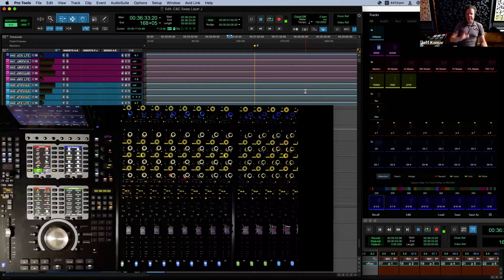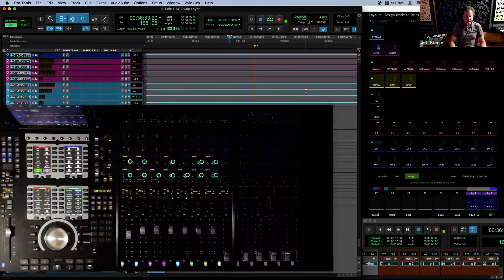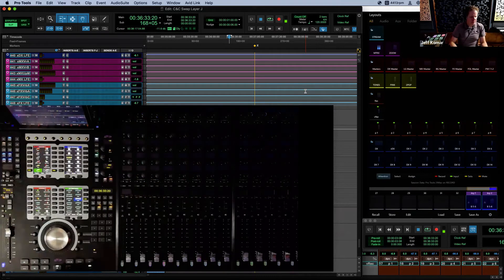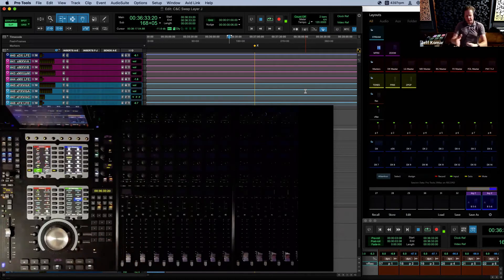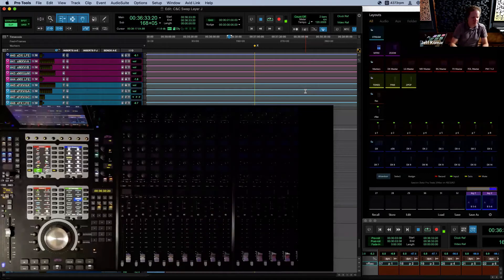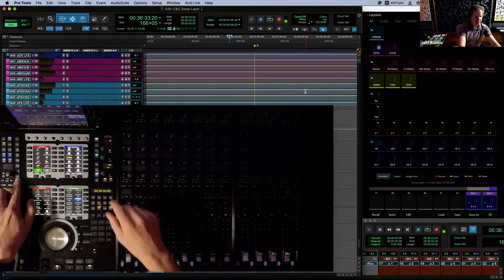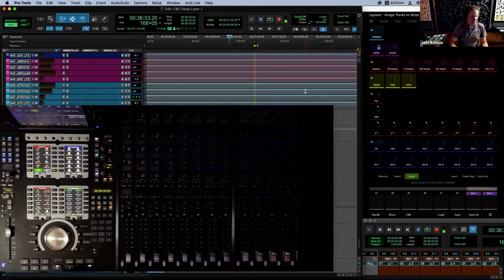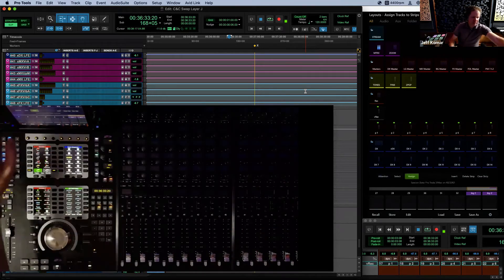Let's start building. Go to the tracks page and populate with some elements. First, touch assign — it'll come back to whatever layout you were in previously. Let's jump into a clean one that didn't have anything in it. It will always remember what you were working on last. If you need to clear, go into assign mode and do a shift-clear all — that clears everything on the strips.